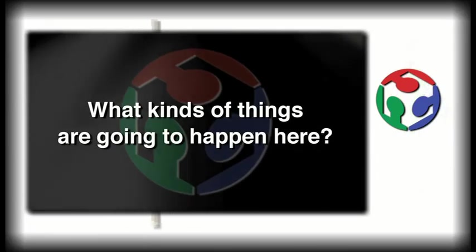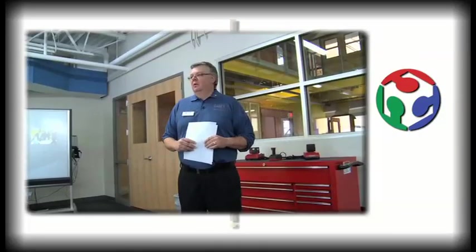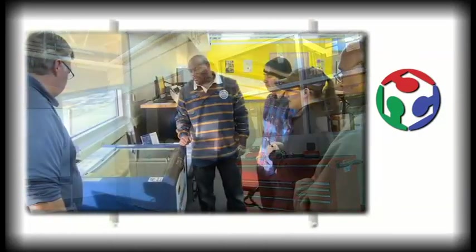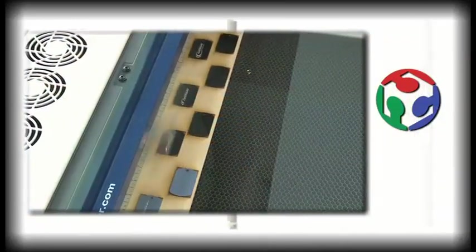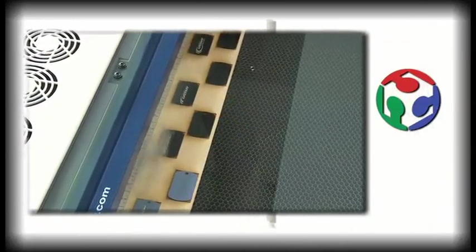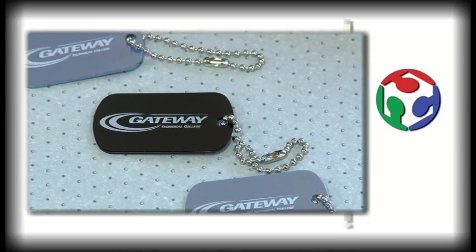What kind of things are going to happen here? Well, of course we're a college. So we're going to have students and academic programs design, develop, build projects.